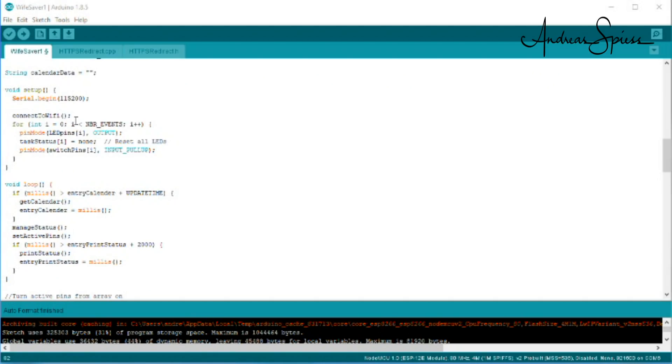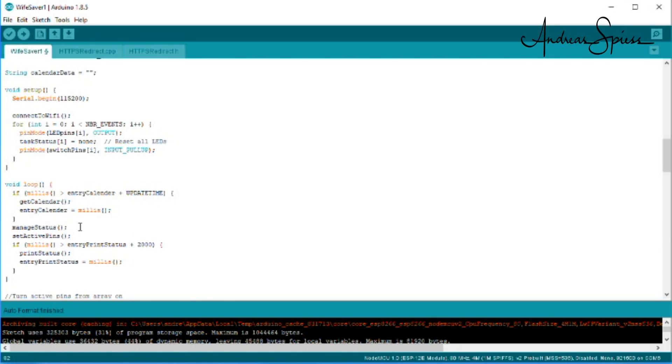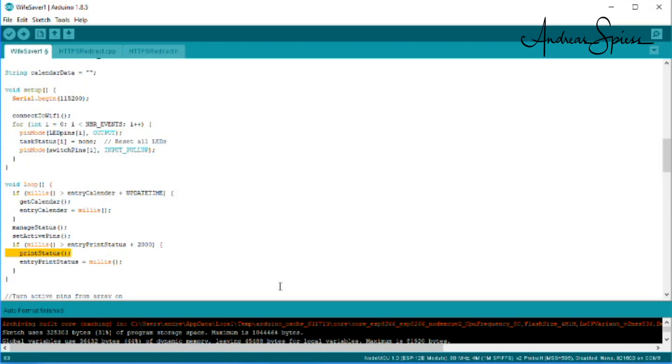The sketch is rather simple. In setup, we connect to Wi-Fi and initialize the pins. In loop, every update time, we call Google Calendar to get all events scheduled for this moment. Then, we do some magic, set the LED pins, and every two seconds, print the status of the tasks for debugging.